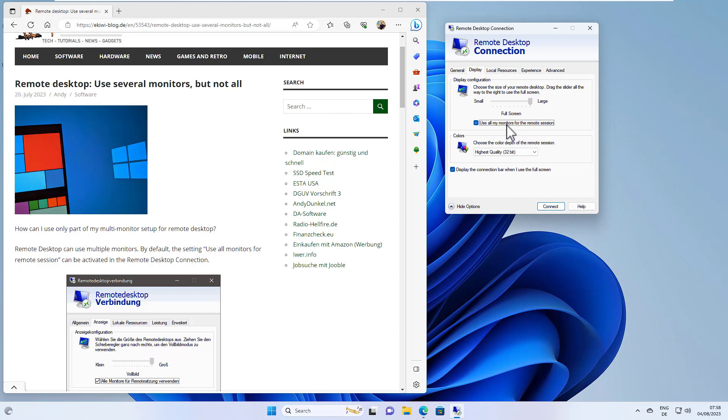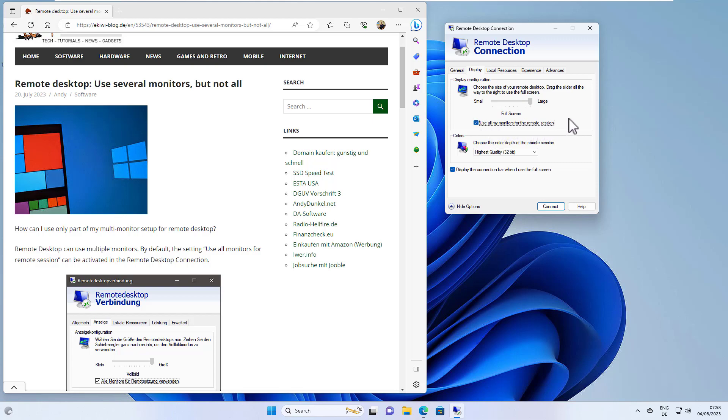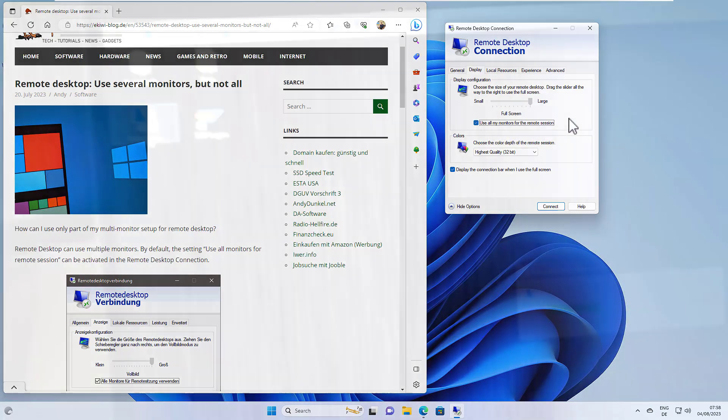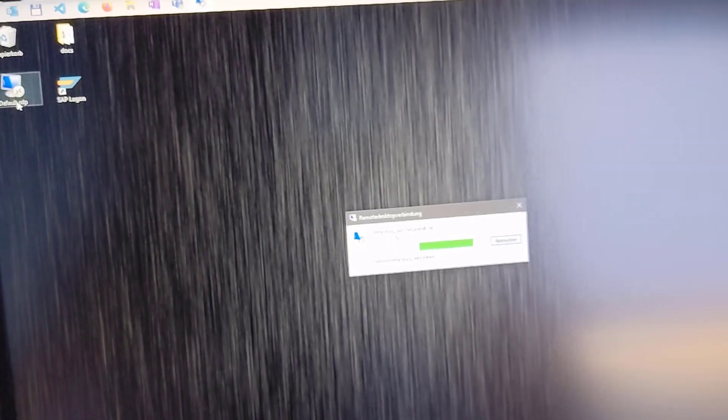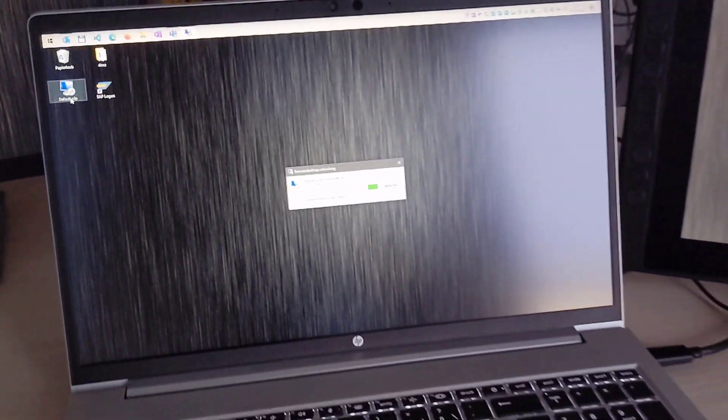By default, you use only a single screen, which you can define here, or you can set the option to use all monitors for the remote session. In that case, all connected displays will be used.